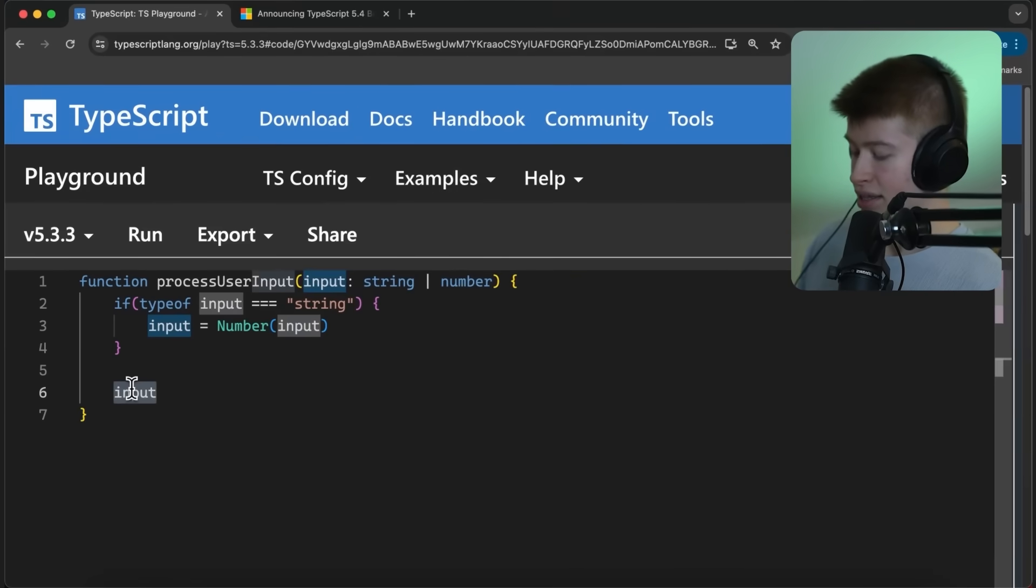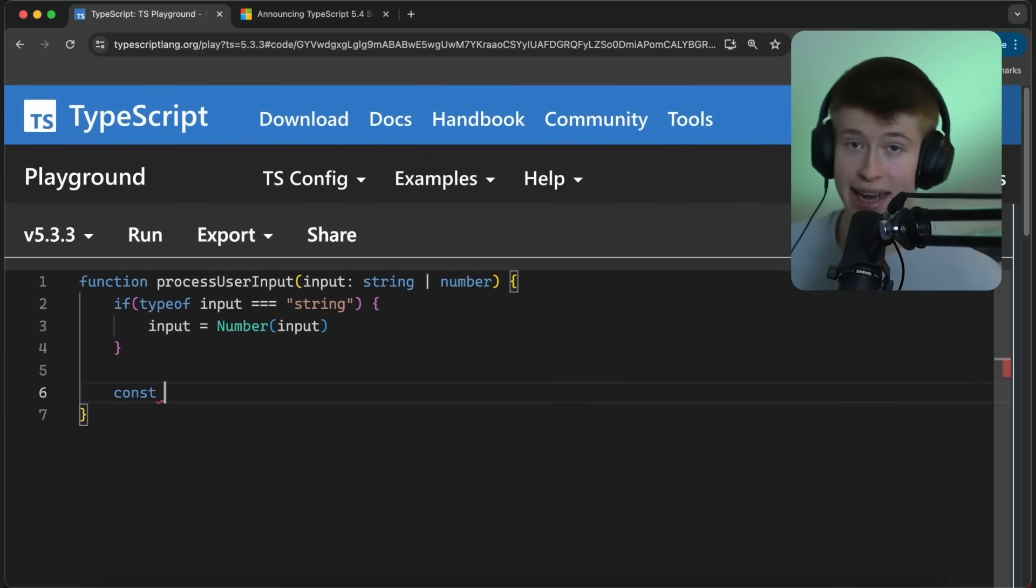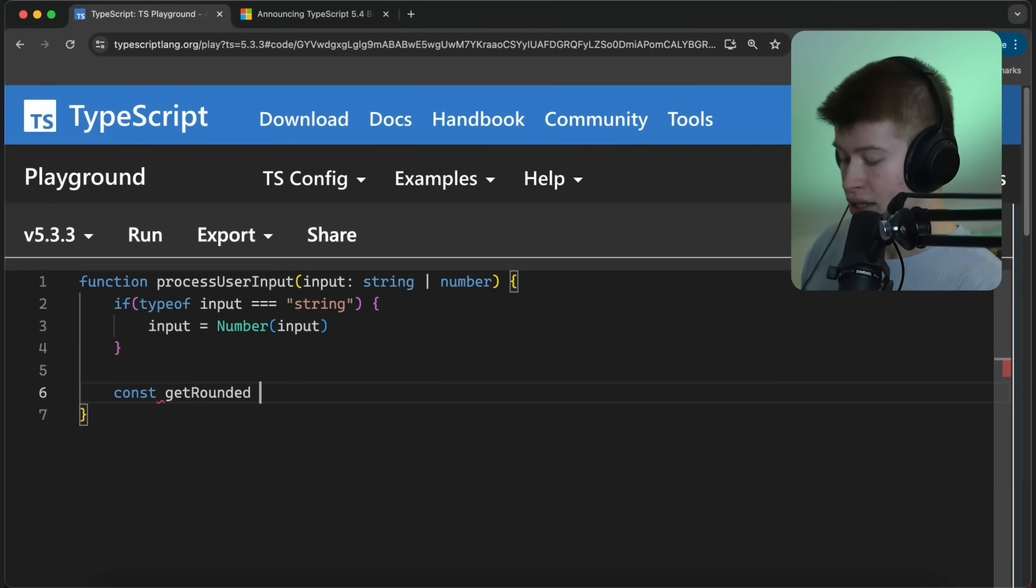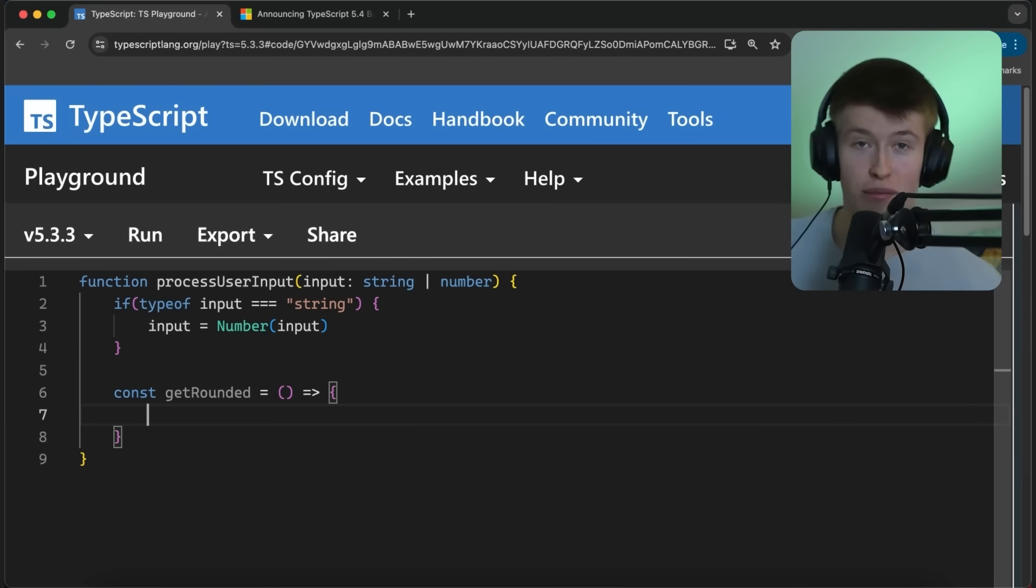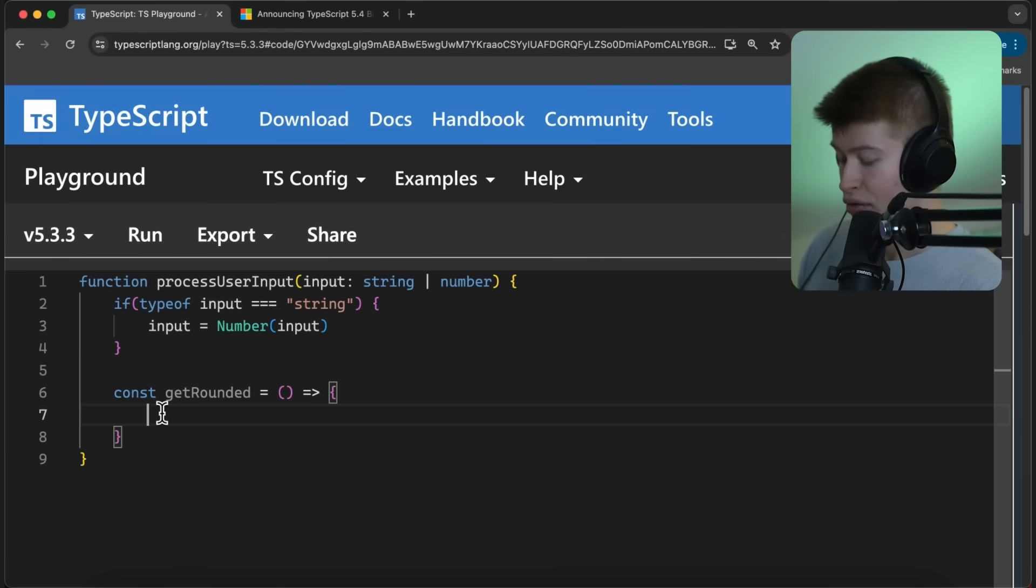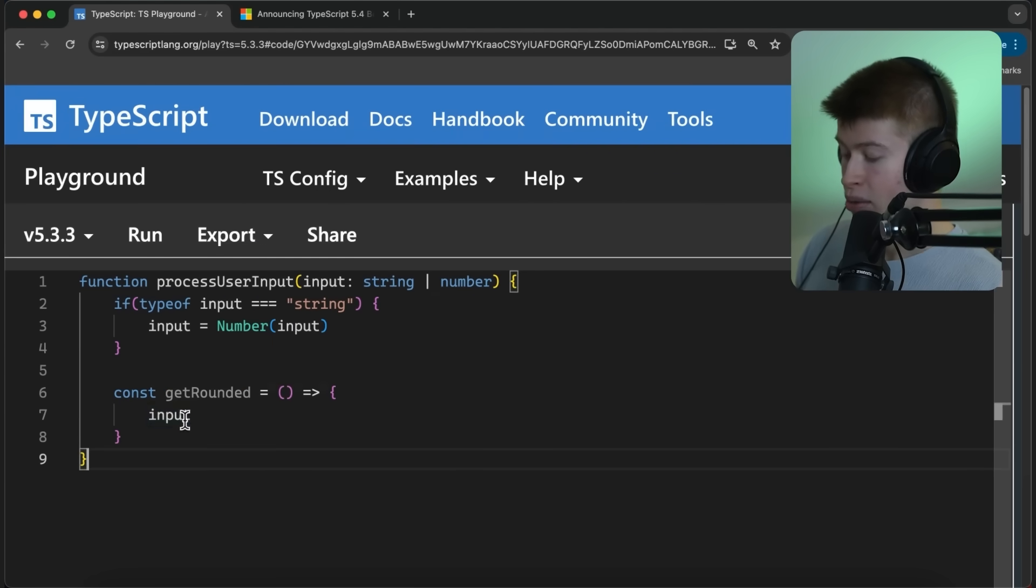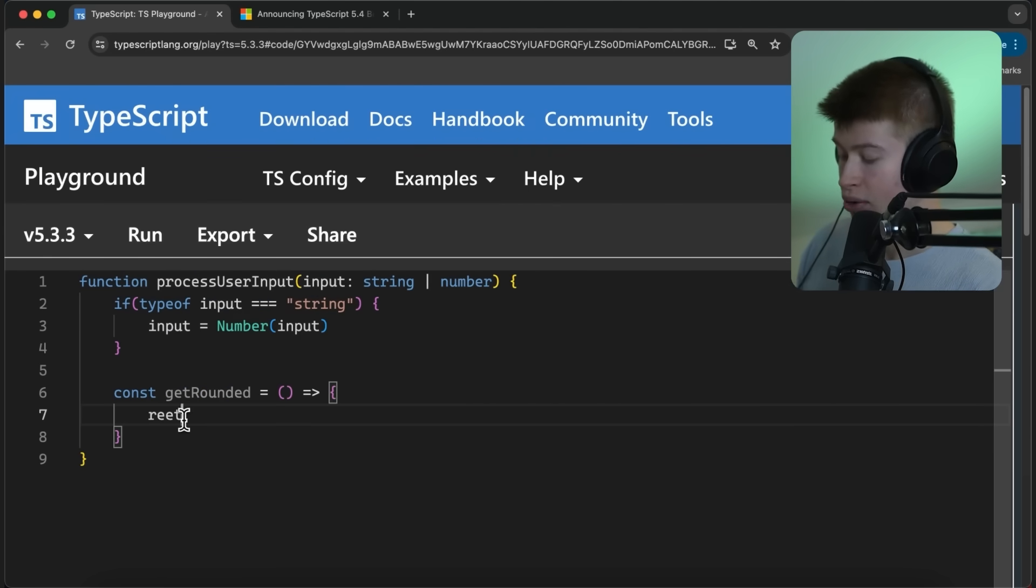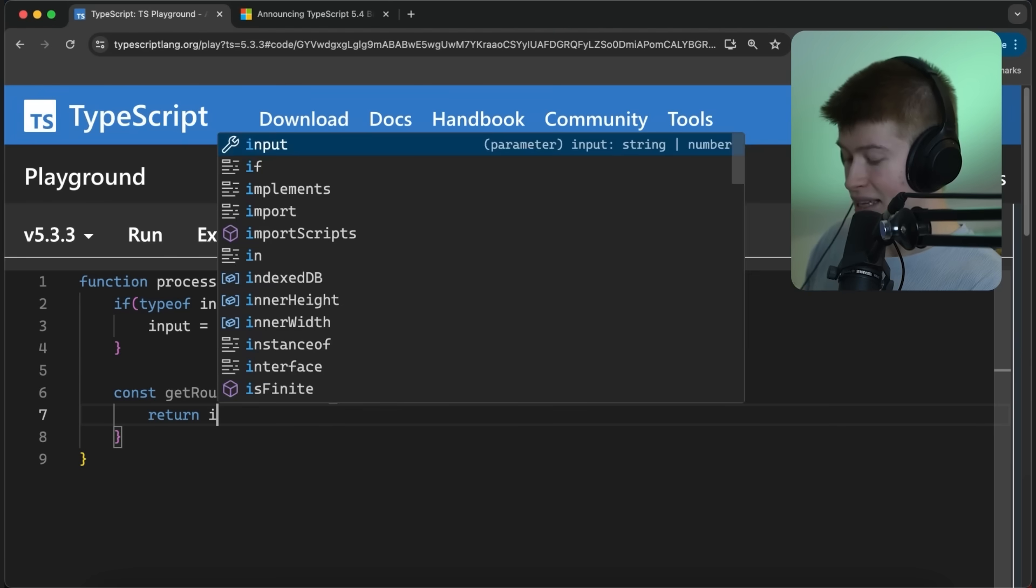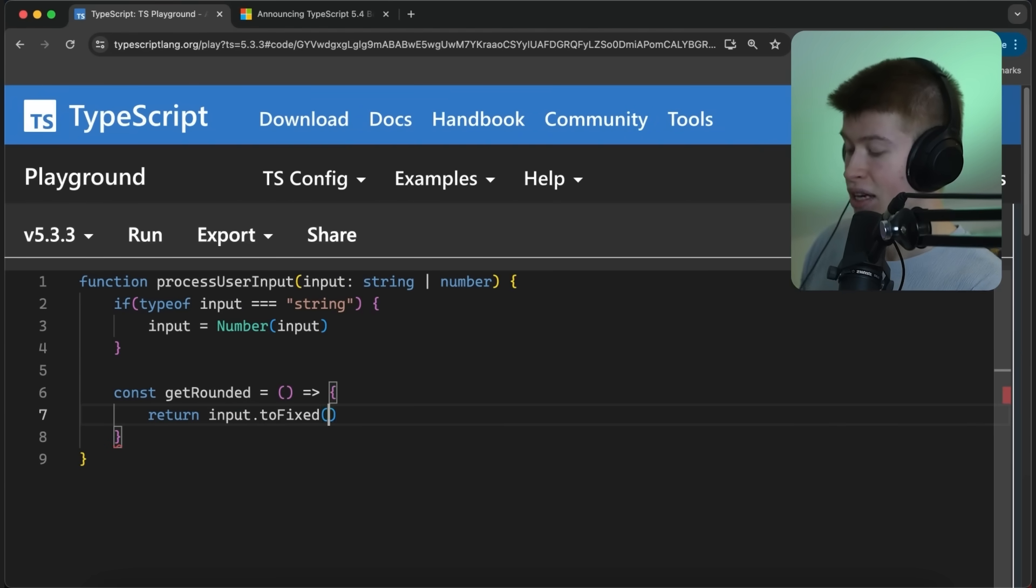Now, the interesting thing is if we have a function inside of that function, so we form a closure. Let's call this get rounded, is going to be an arrow function. Then pre-5.4 TypeScript would not know the actual type of input in here. If we try to enter that here, it says string or number. And if the purpose of get rounded was to always return a rounded number, as the name might imply, we're going to return input.toFixed2.